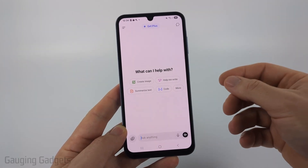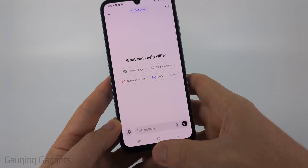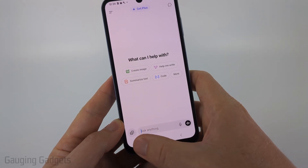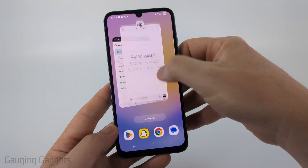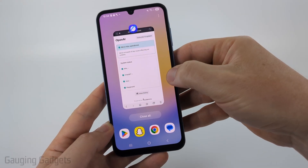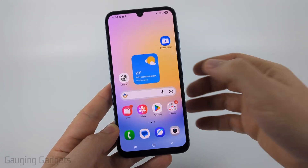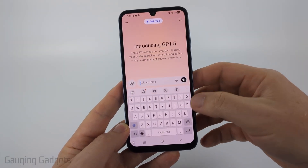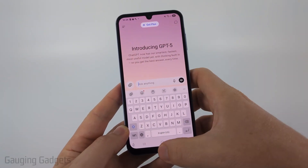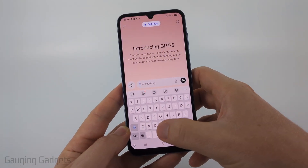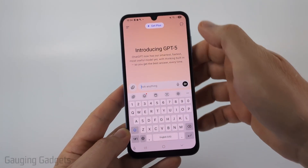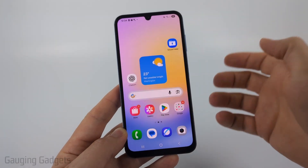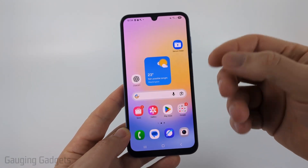The first thing I would recommend doing is simply closing the ChatGPT app. On an Android phone, select the little menu button at the bottom and then swipe away the app to close it, then open it up and see if you're still getting the issue. On an iPhone, swipe up from the bottom until you see the app get small, then swipe it away.